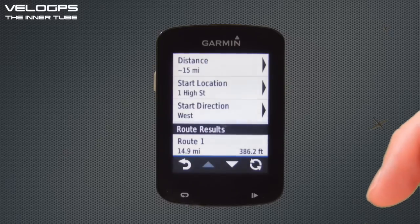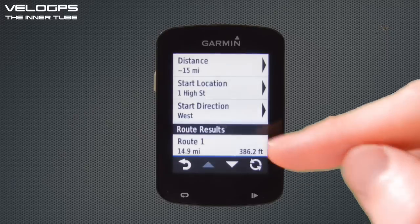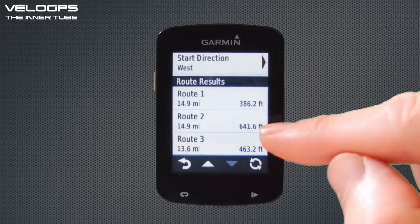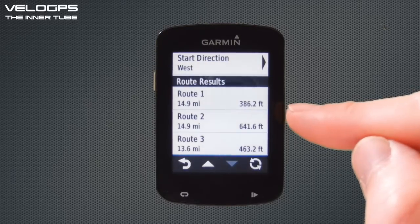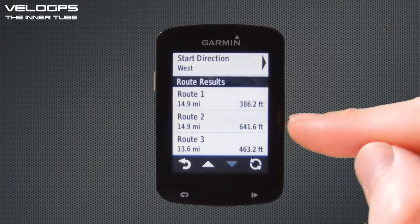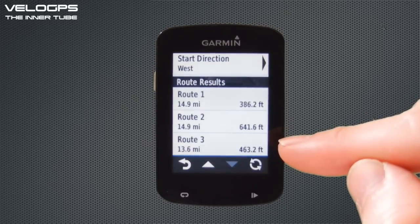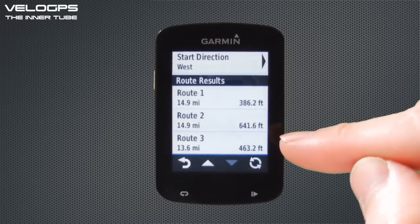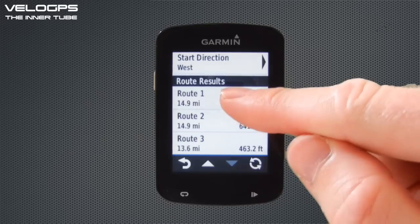The Edge 820 has now come up with three potential round-trip routes, all starting from the high street in Odiham. Scrolling down we can see: Route 1 at 14.9 miles with 386 feet of elevation, Route 2 also at 14.9 miles with slightly more elevation, and Route 3 just over 13 miles with just under 500 feet of elevation.